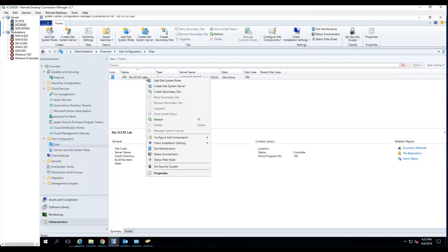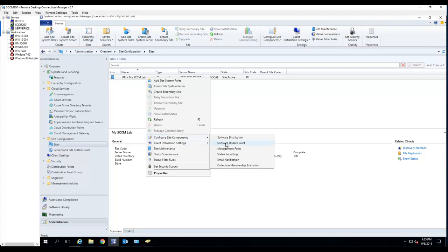Right click. You want to go to software configuration site components and choose software update point.